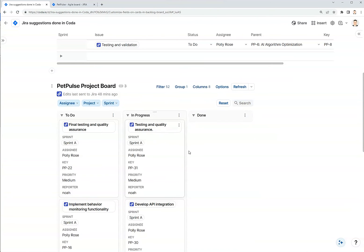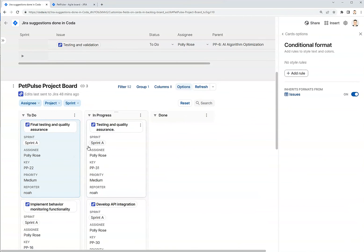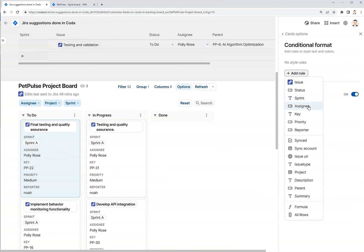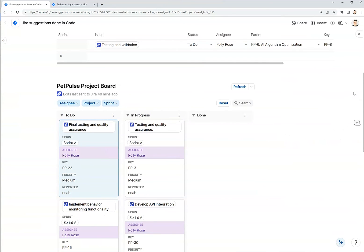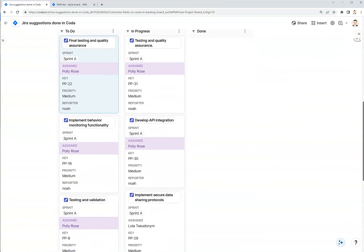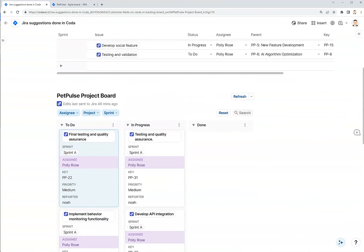If I want to color code these cards, I can also click on options, conditional format. And let's say for anything that is assigned to Polly, let's say the assignee is Polly, I want that to be like this purple, and I can get a visual indicator of which issues belong to Polly.